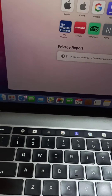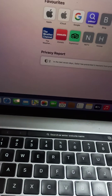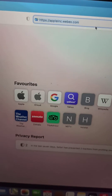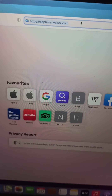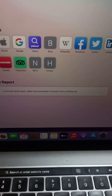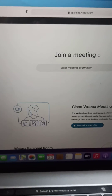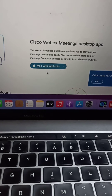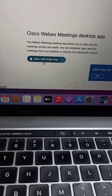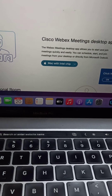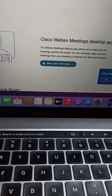We can write the link here — this is the link — just press Return. Now you have to click on 'Mac with Intel chip' and download it. It will appear in your downloads.